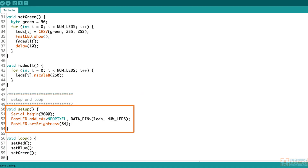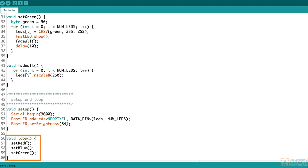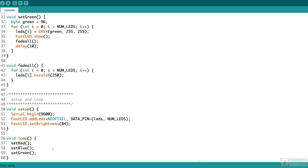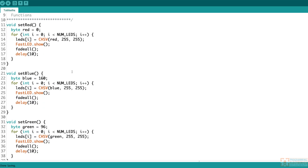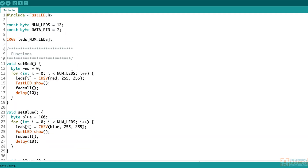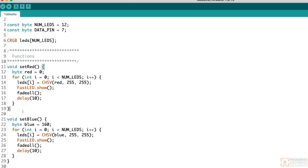In setup, I'm just starting serial communication and initializing some stuff for the FastLED library — nothing crazy. In loop, all I'm doing is calling three functions: set red, set blue, and set green. What I want to do is reduce the clutter in here. Let's say I want to put each one of these functions in its own file, in its own tab.